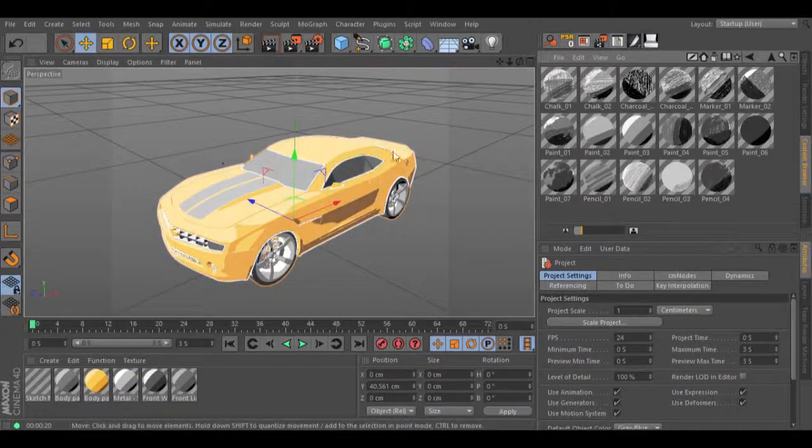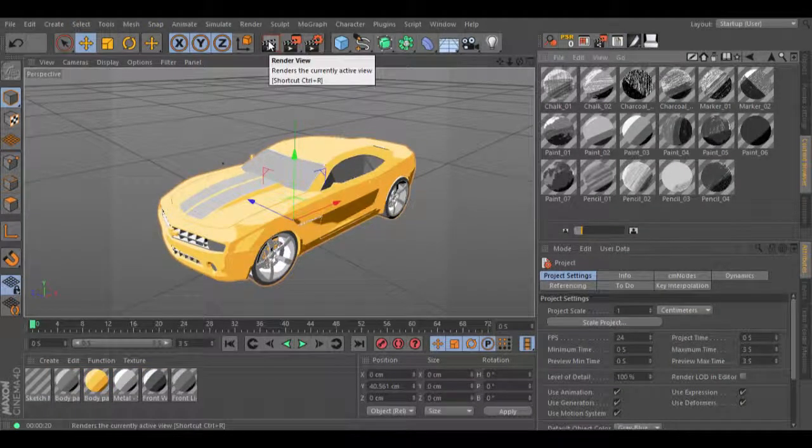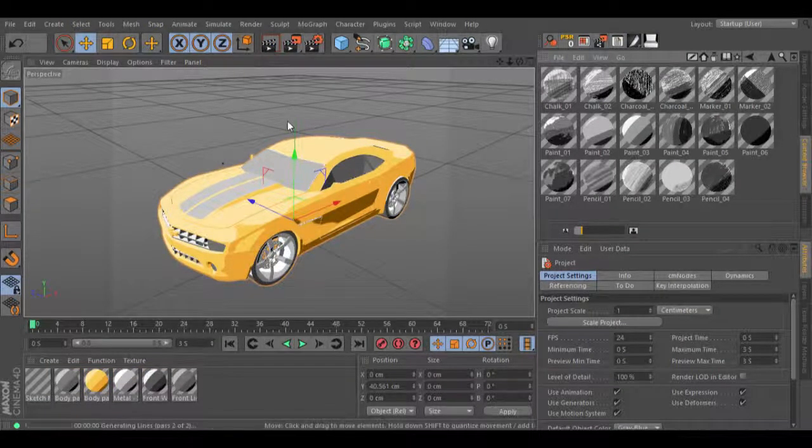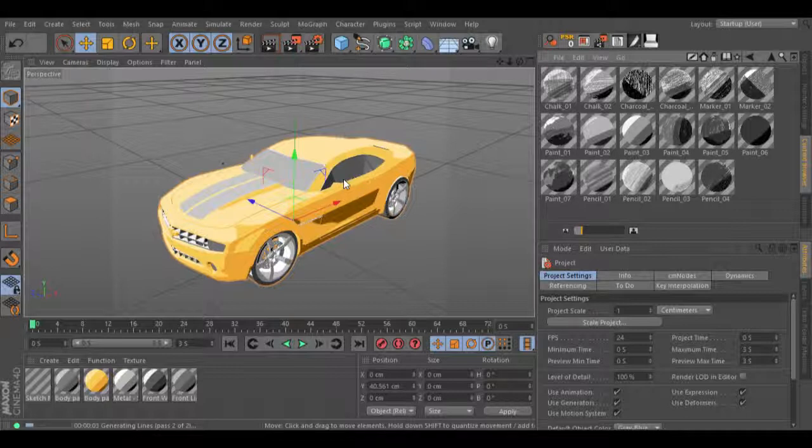I have another example, which is a car, using a different shader from one that you can download from the link.